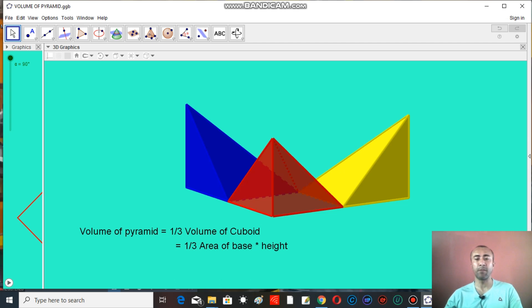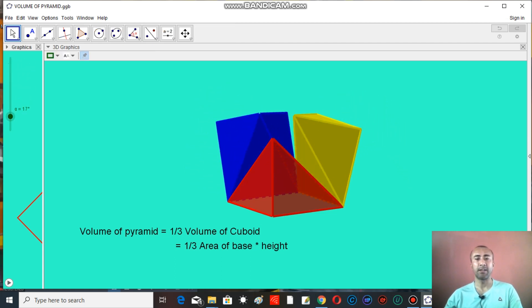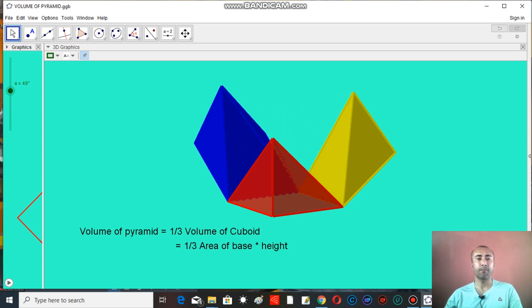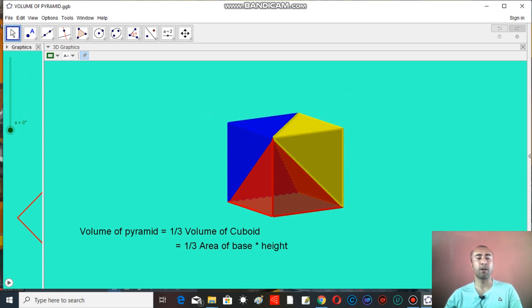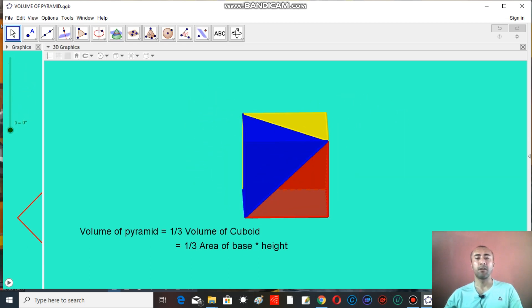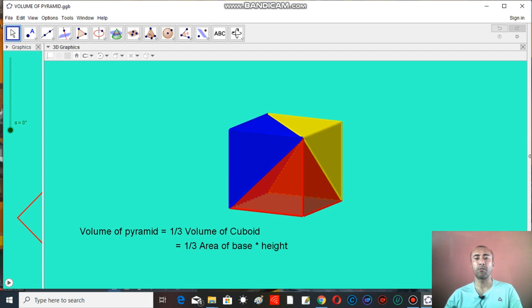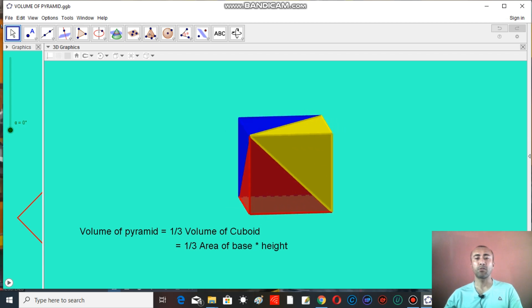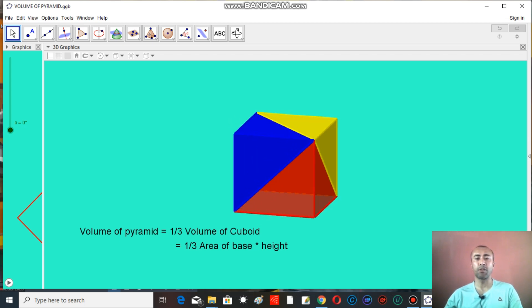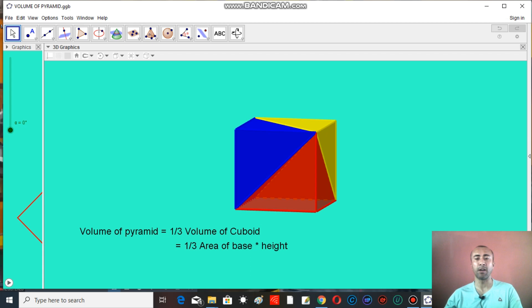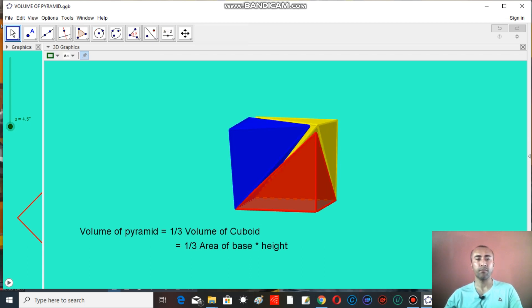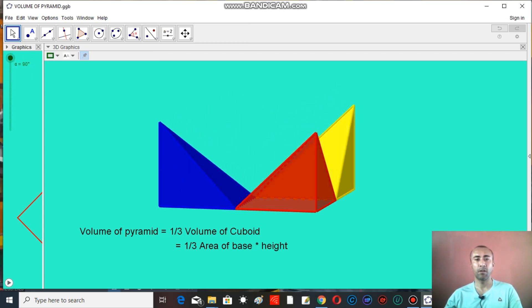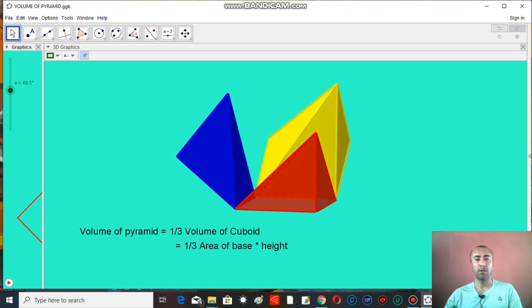Because the volume of cuboid is given by the formula area base multiply height. So in this way we can see why we have written the formula that the volume of square-based pyramid is one-third of area base multiply height. So I hope you have been made clear about this formula.